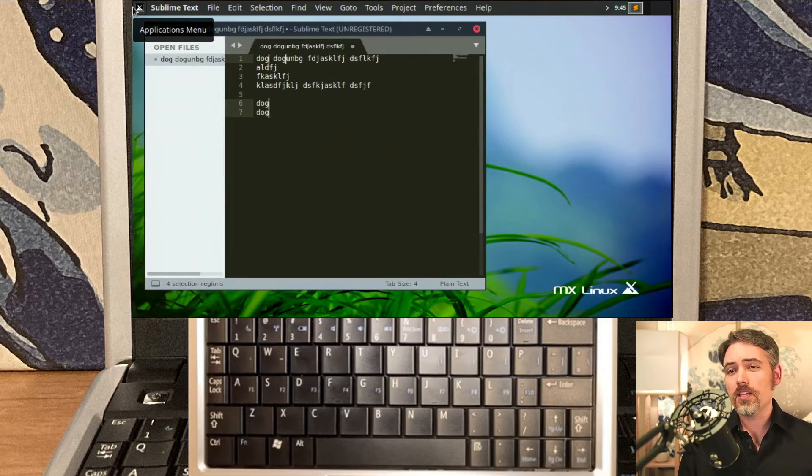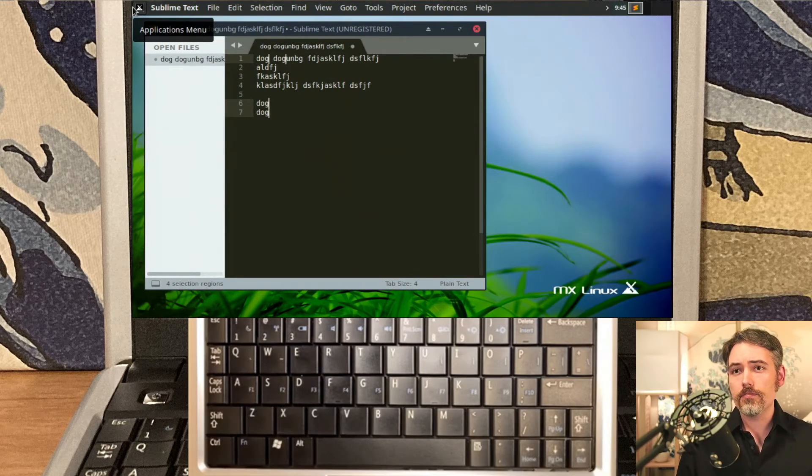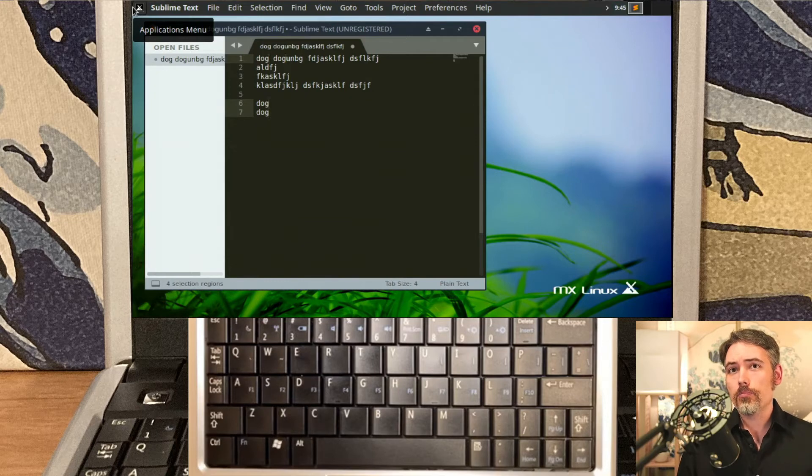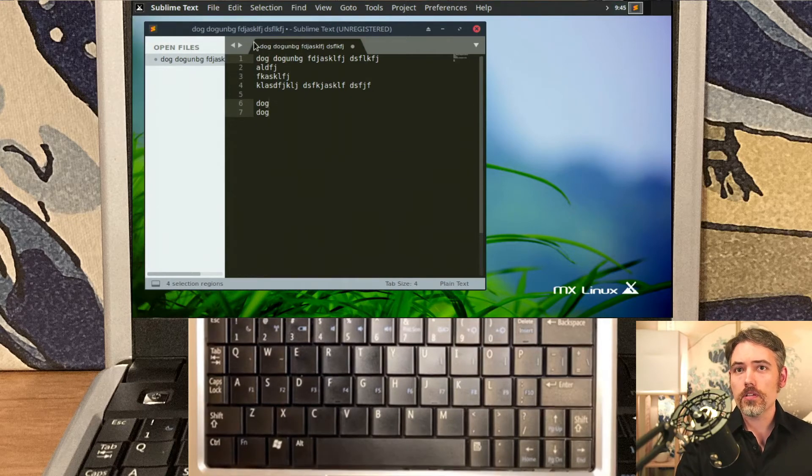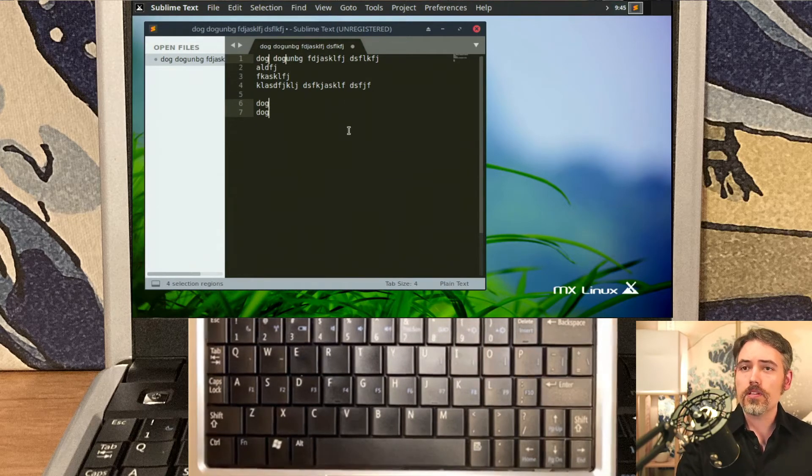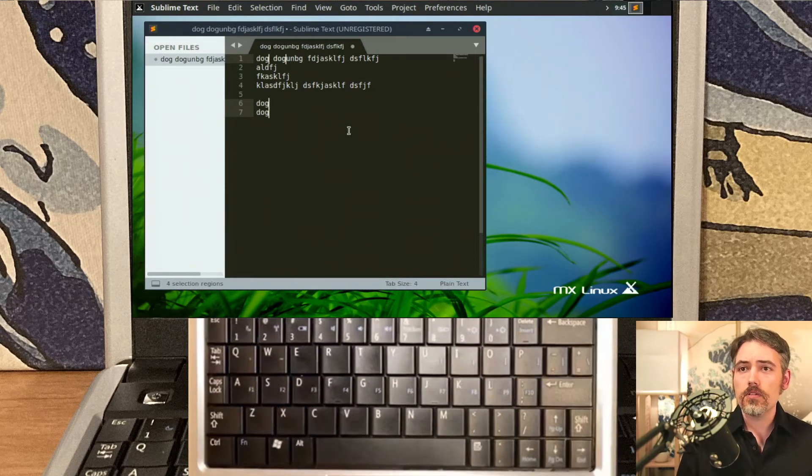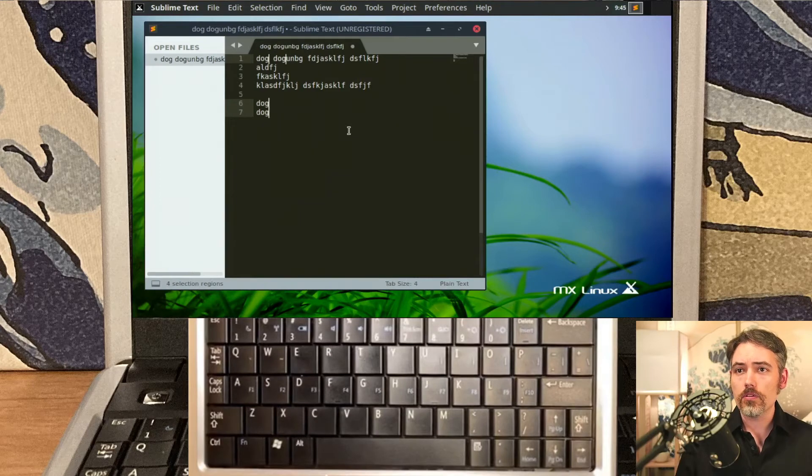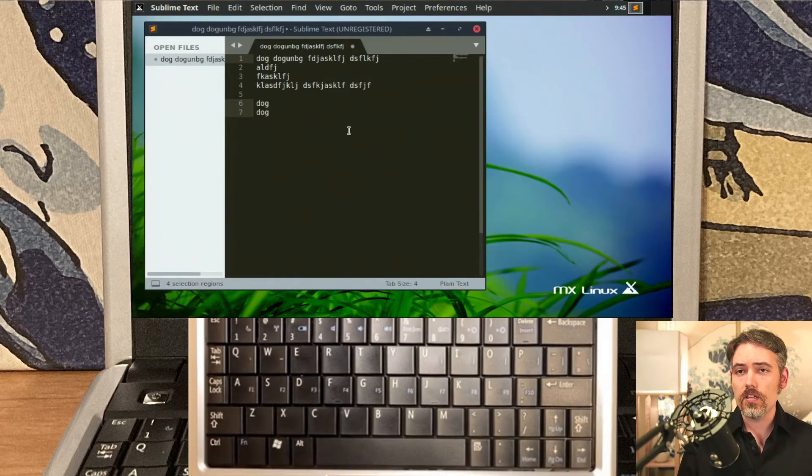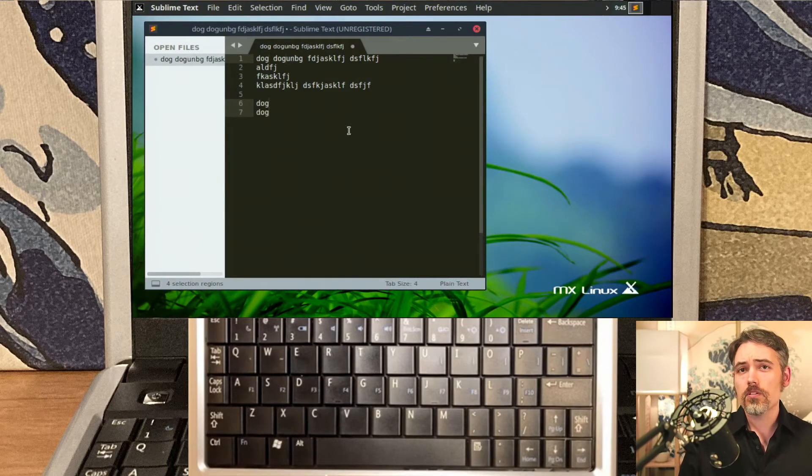Well, I did make a minor rewrite of Kinto as well. Previously, Kinto would only work on SystemD operating systems, and now it supports the older SysVinit operating systems.